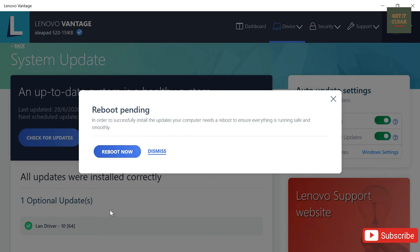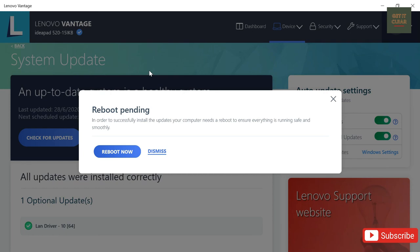So in this way, you can keep updated your Lenovo laptop and also you will be getting regular update recommendations over here. Just you have to keep checking regularly. That's what for today's video. I hope you have found it useful and I request you to like this video and subscribe my channel. Thanks for watching.